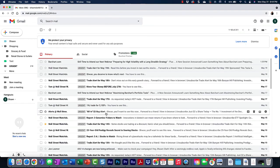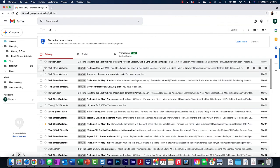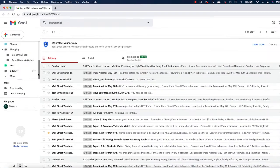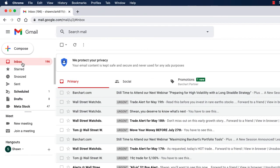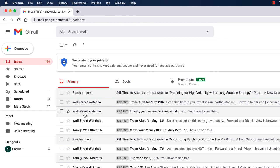So now when you go to the inbox, you're going to notice that all of those Wall Street emails are tagged urgent.